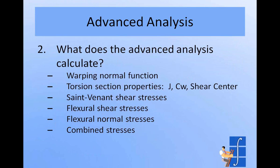And then the second part is really the flexural shear stresses. And those also come from a finite element analysis. During the advanced analysis, you can also calculate flexural normal stresses and combined stresses. The flexural normal stresses don't actually involve any advanced calculations, but we just do them with the advanced analysis because that's where we know what loads have been applied to the section, things like that.